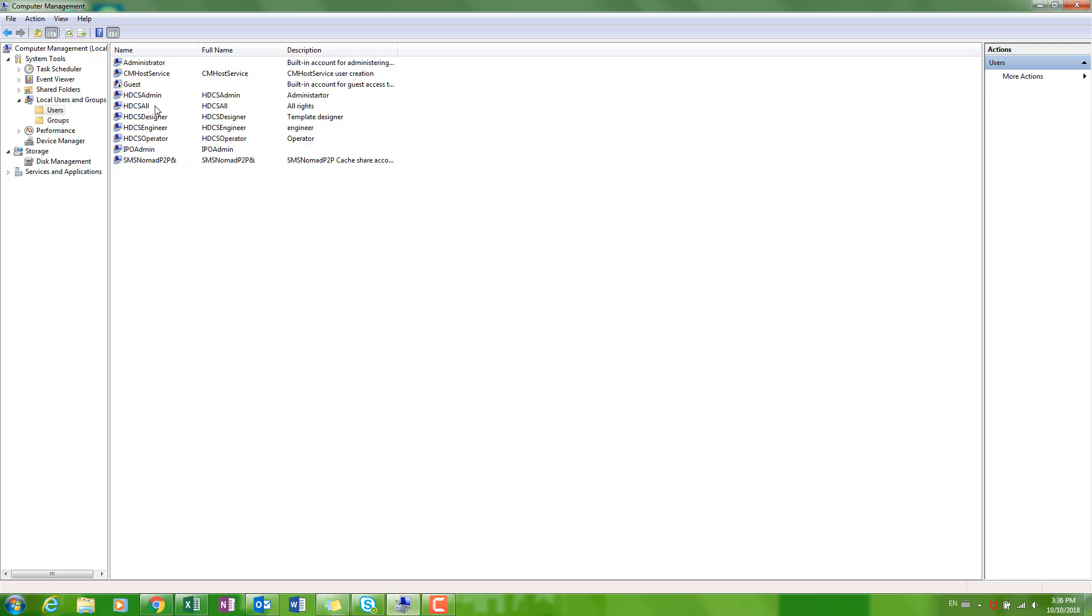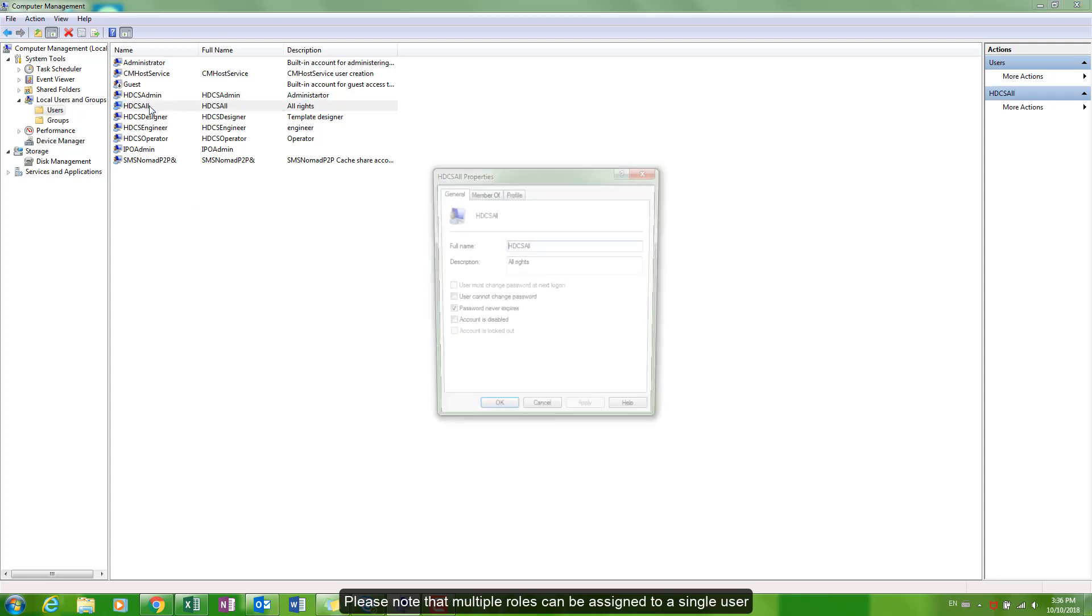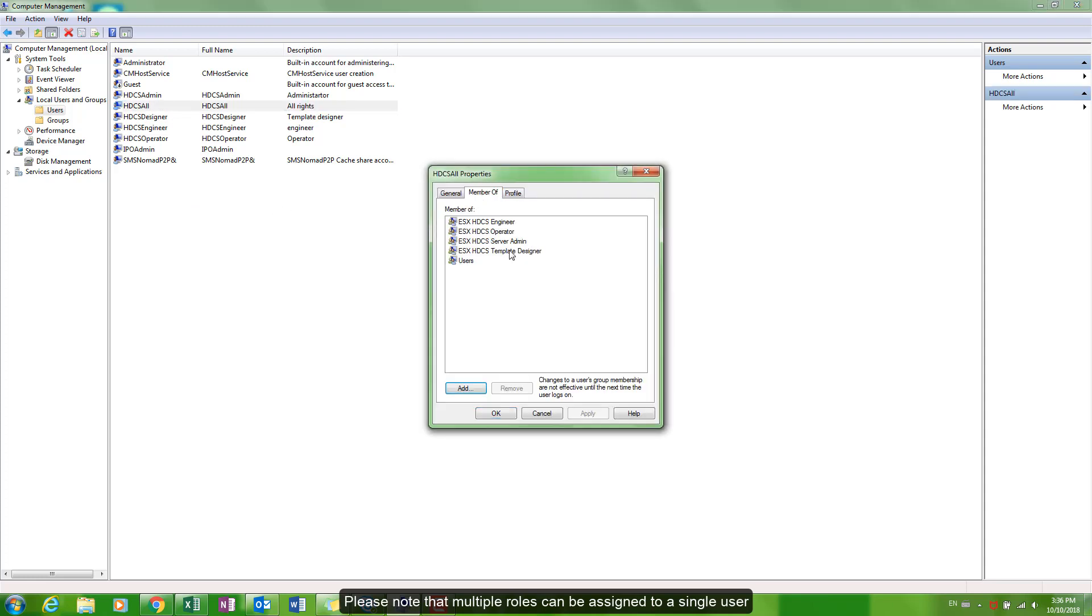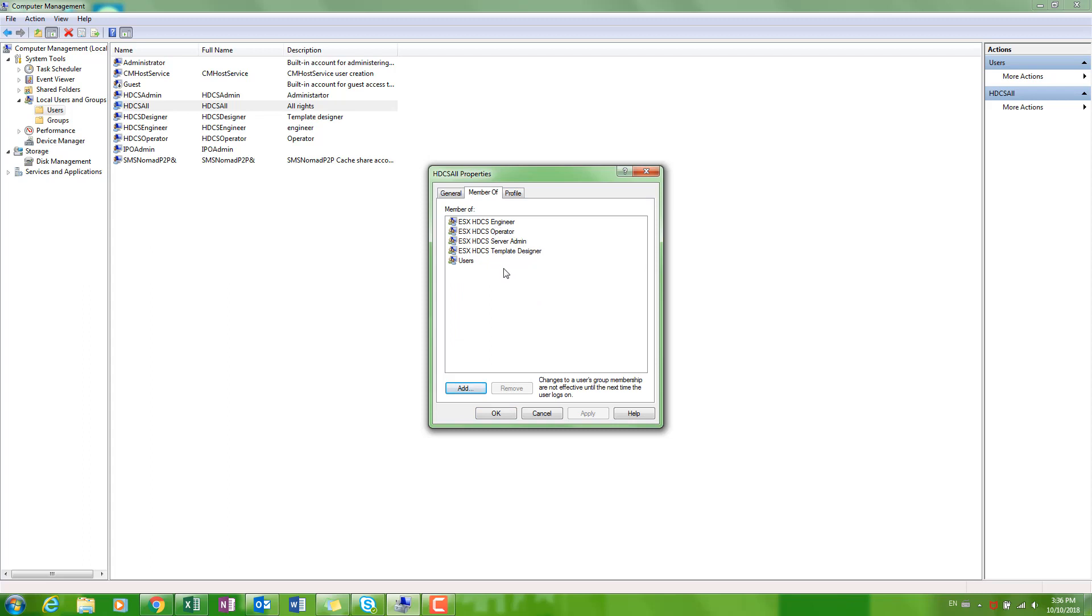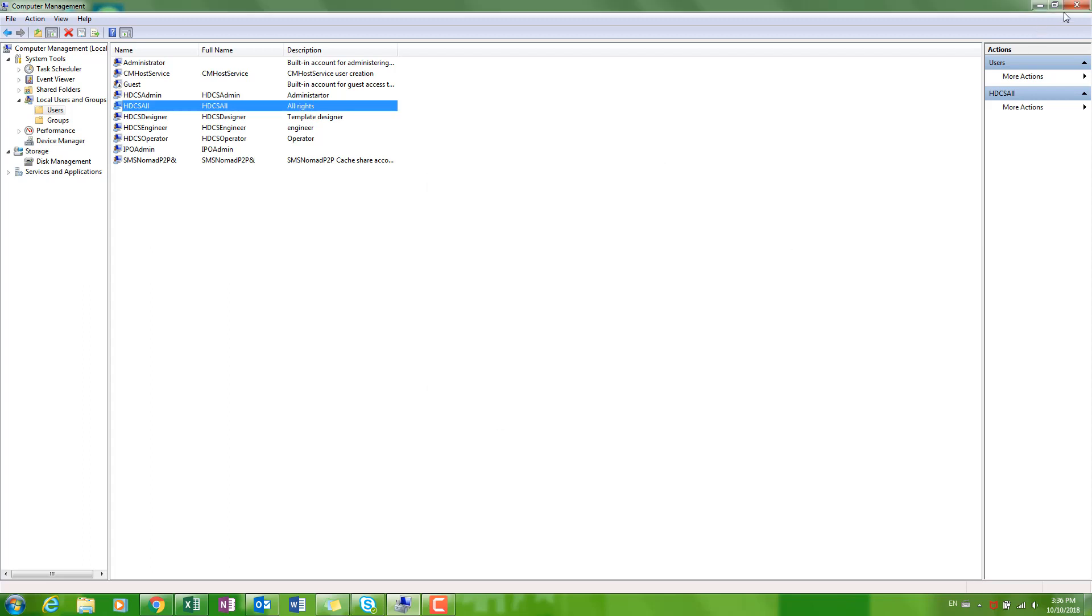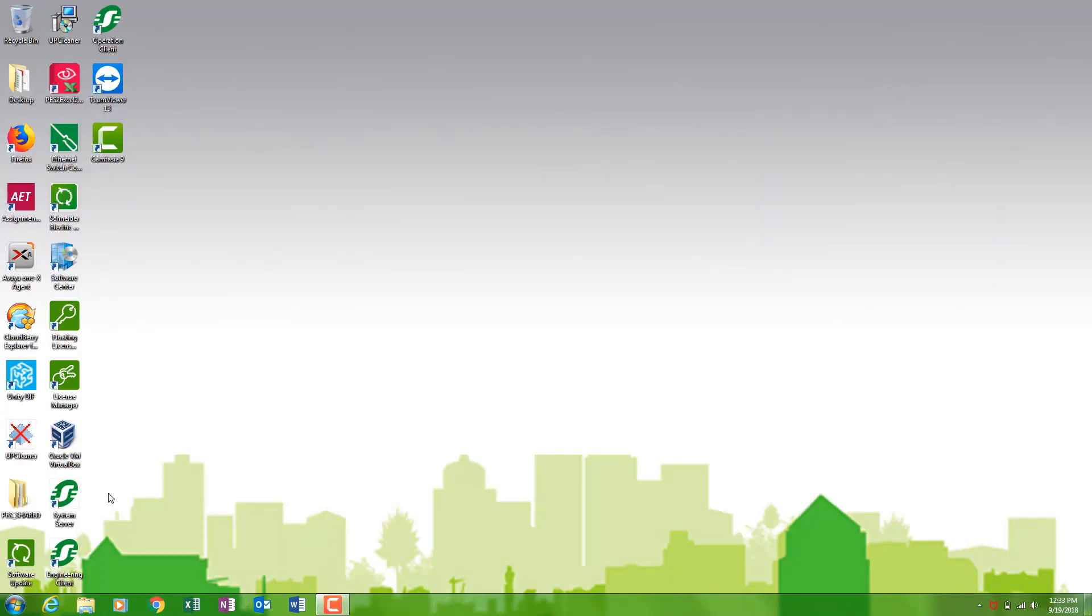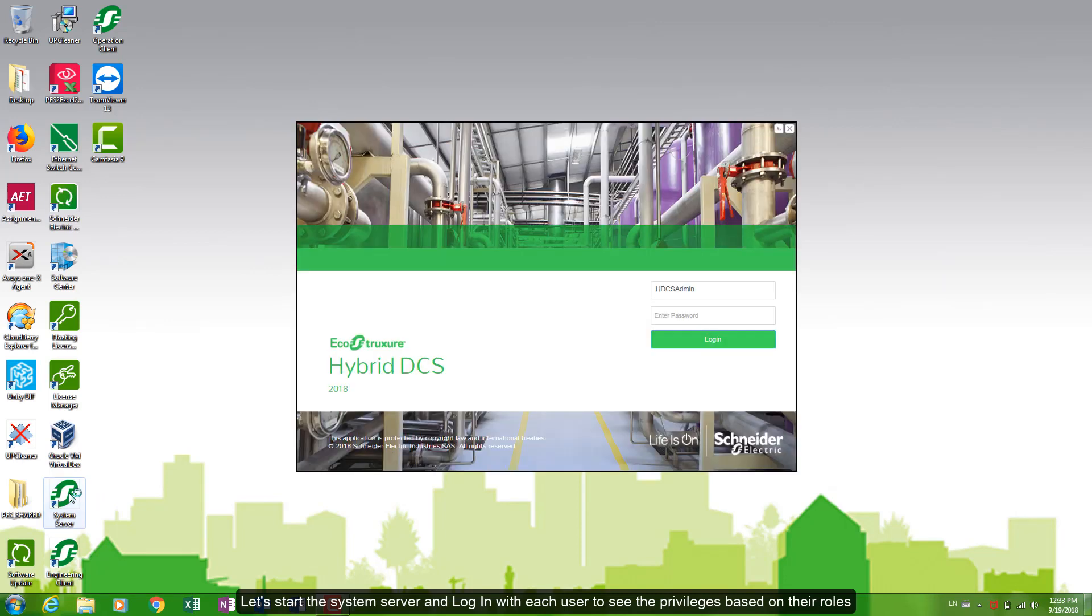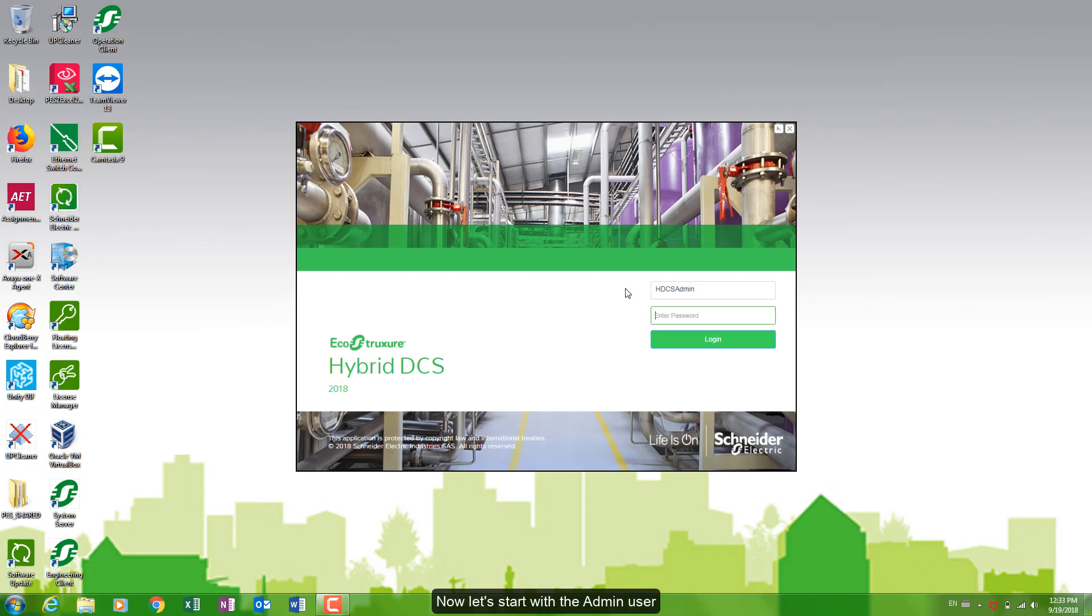Please note that multiple roles can be assigned to a single user. Let's start the system server and login with each user to see the privileges based on their roles. Now let's start with the admin user.